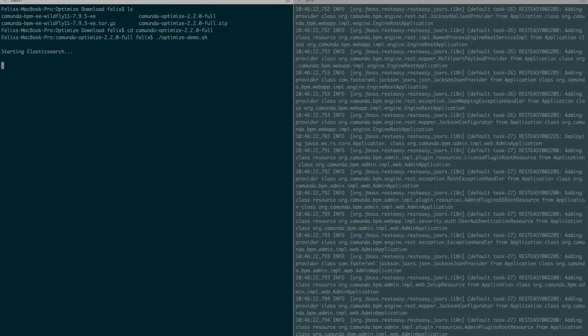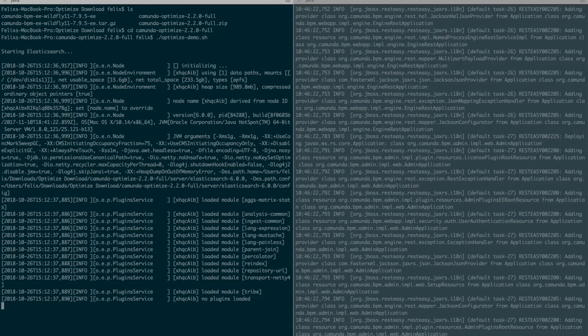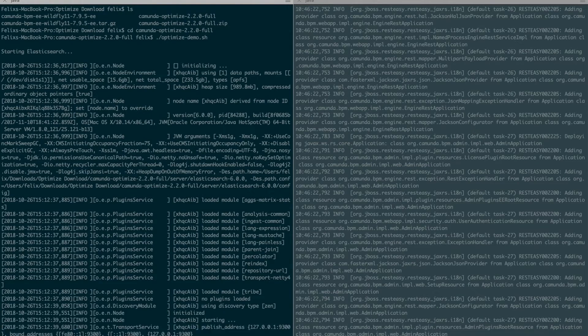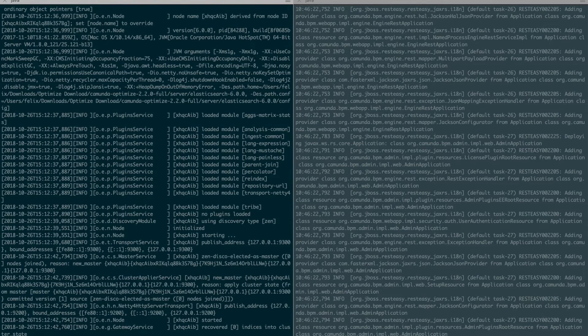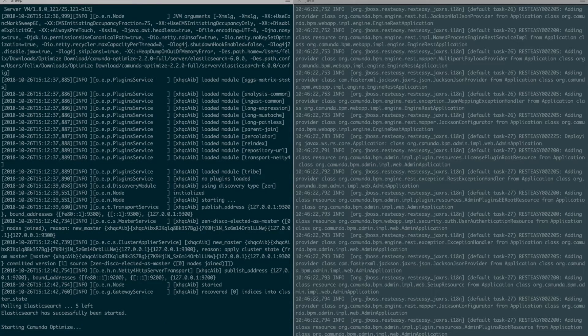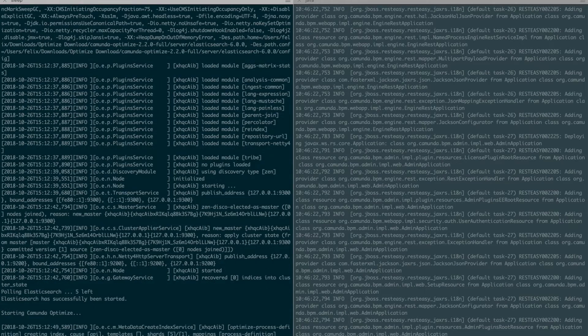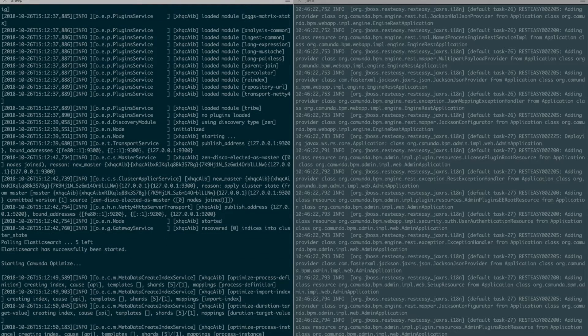And I will use optimize minus demo shell script. On Windows that could be a batch file, obviously. And this might take a few seconds because it starts up Elasticsearch and it also automatically inserts all the necessary indices into Elasticsearch. And after that it starts up Camunda Optimize.